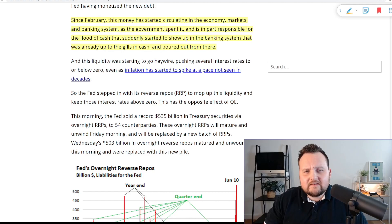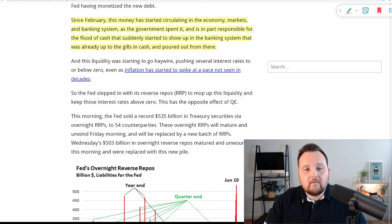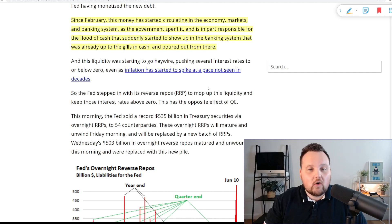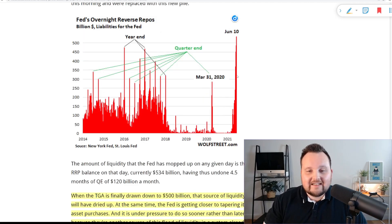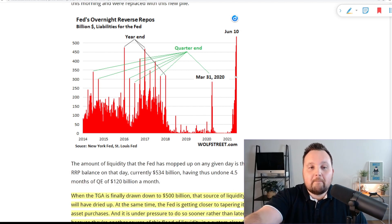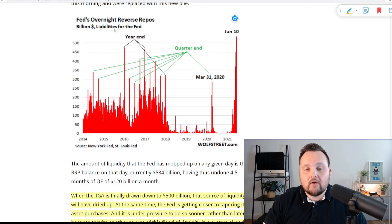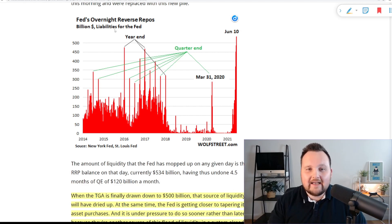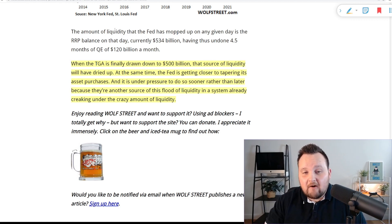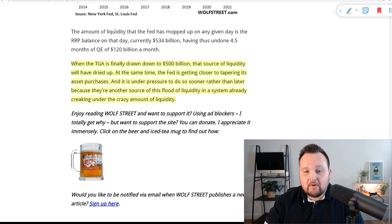The government didn't spend all the $3 trillion immediately — the Treasury General Account soared from around $400 billion in February 2020 to $1.8 trillion in July. That $1.4 trillion the government had borrowed and the Fed had monetized didn't go into the economy and markets right away — it sat in the general checking account. But since February, this money started circulating in the economy, markets, and banking system as the government spent it. It is partly responsible for the flood of cash that suddenly started showing up in the banking system. The Federal Reserve is now doing quantitative tightening — pulling liquidity out of the financial system through its reverse repo market operations — effectively tapering and tightening, but not many people know about it.